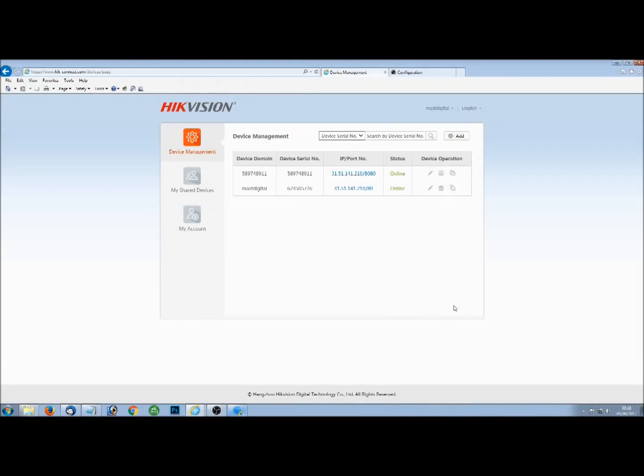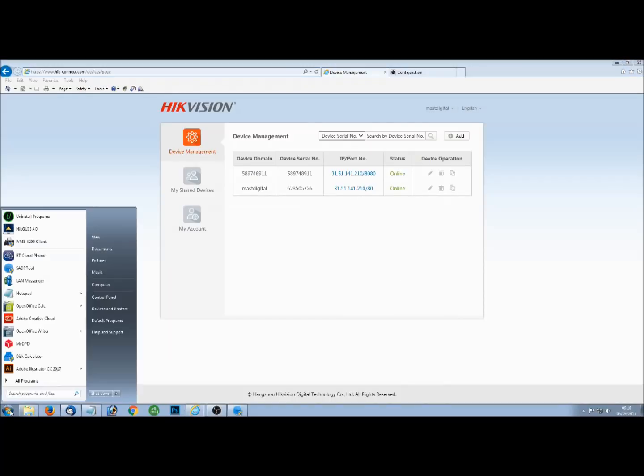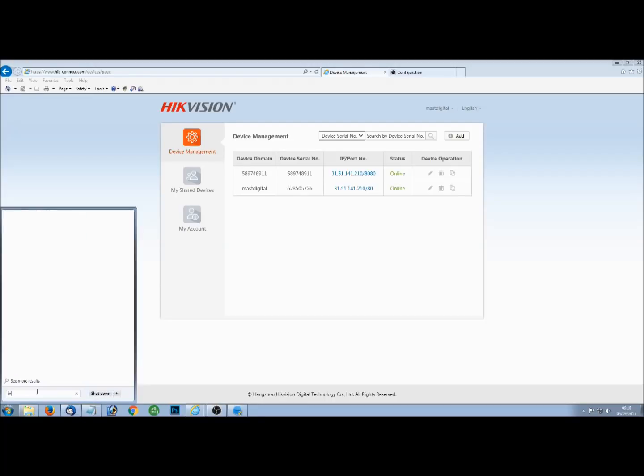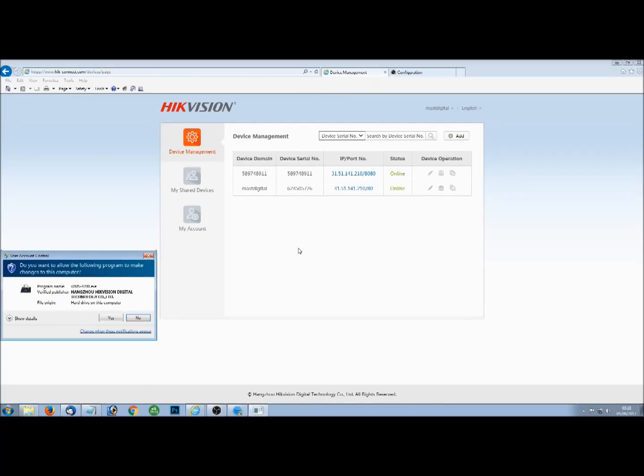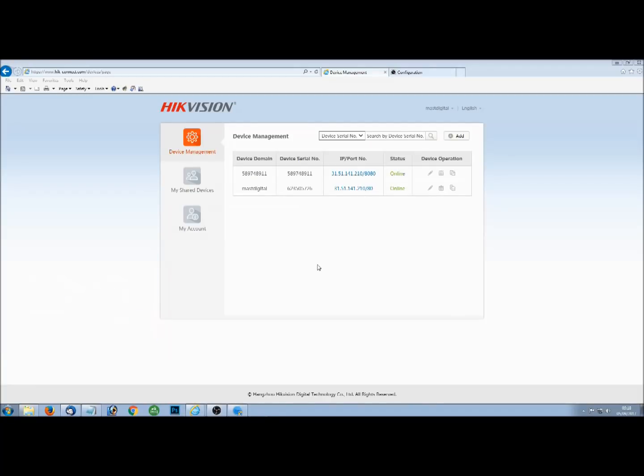So we've got the devices online, we've got them on our account. Next step is to make it so we can view them. The easy way to do this is by downloading the IVMS 4200 client program. And all you've got to do with this is basically make sure that you have the correct device type enabled. On the device management screen, if you enable the HIC Connect device, all you've then got to do is log in and view cameras.